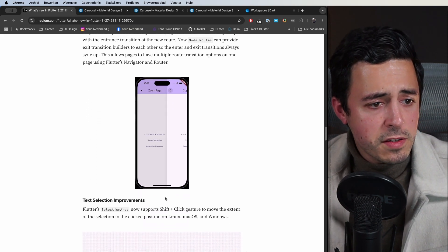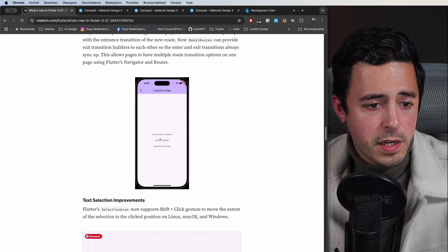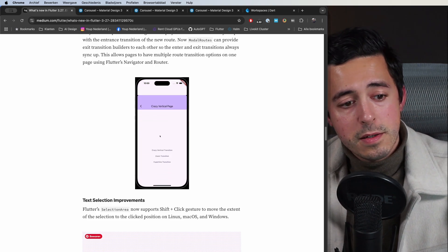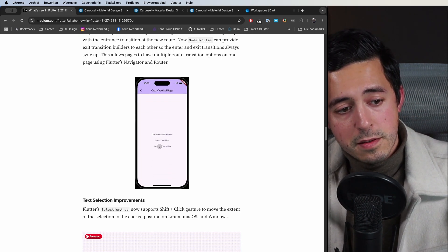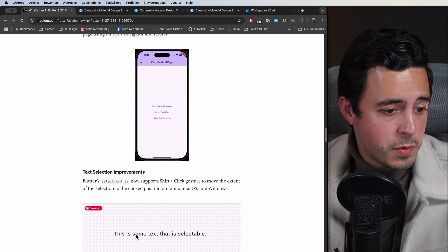Some text selection improvements, so you can now shift-click to select a certain piece straight away.